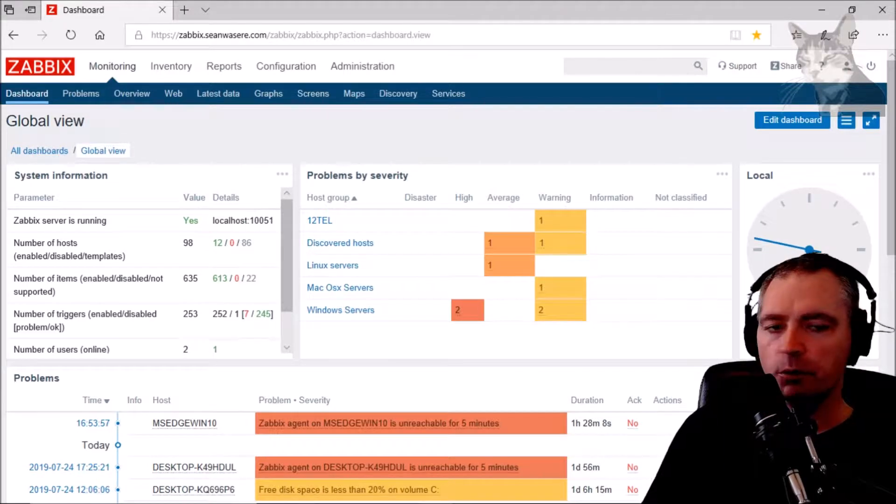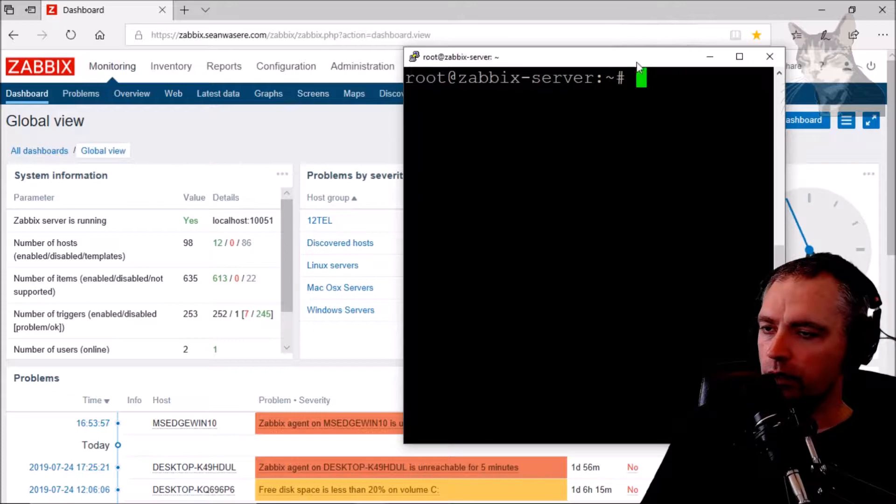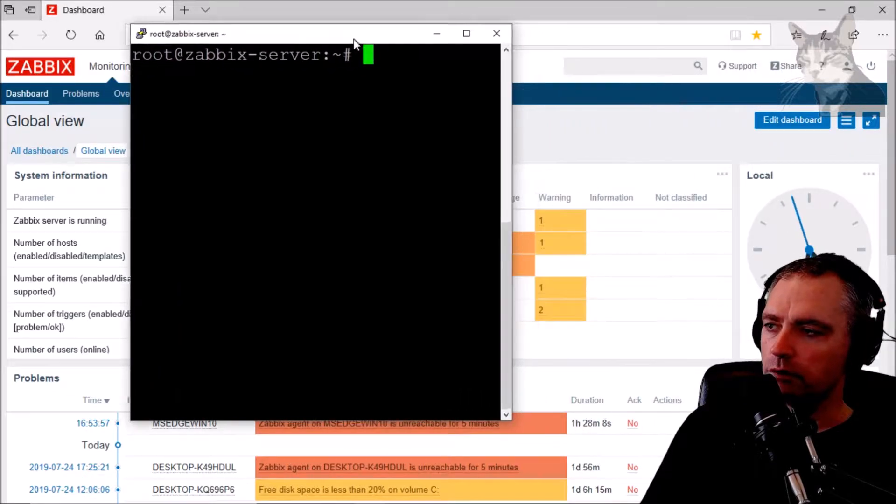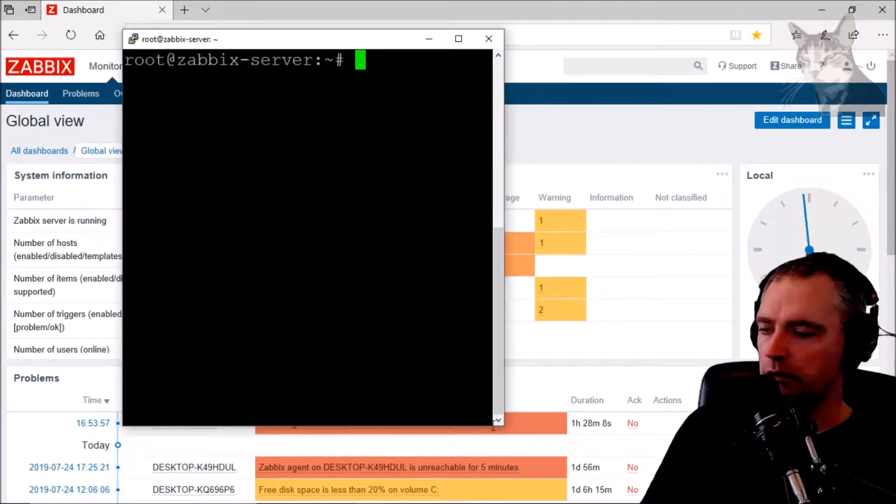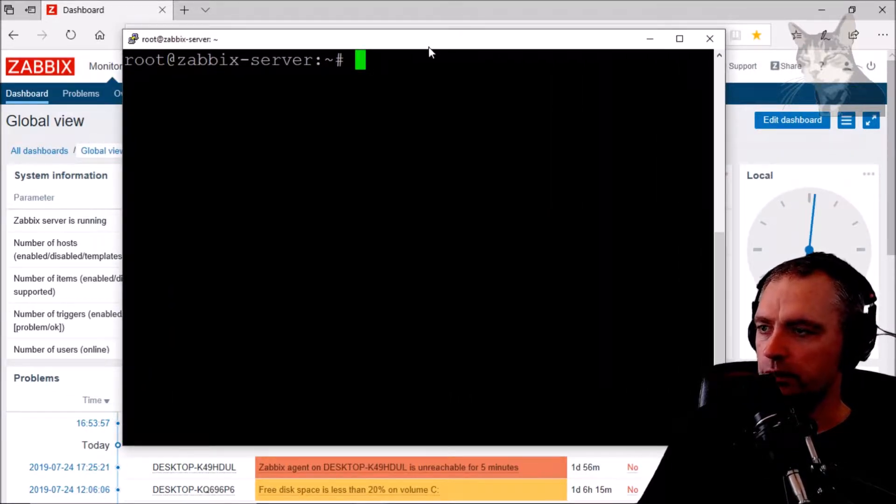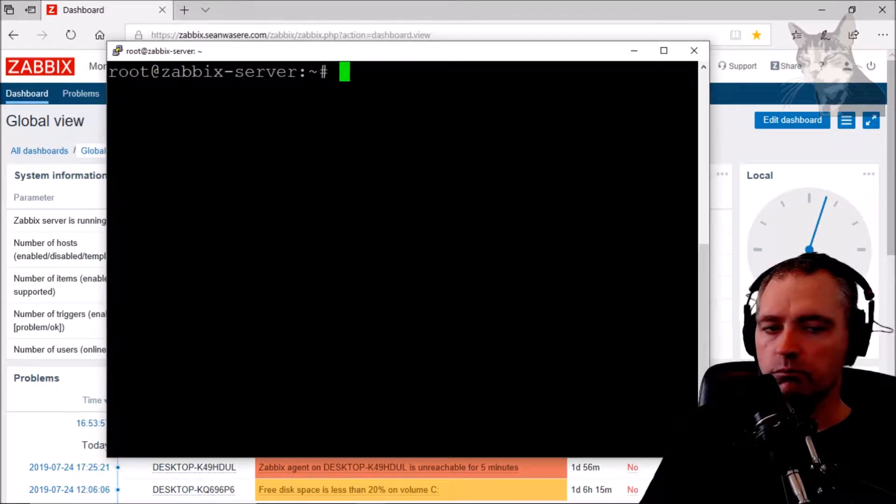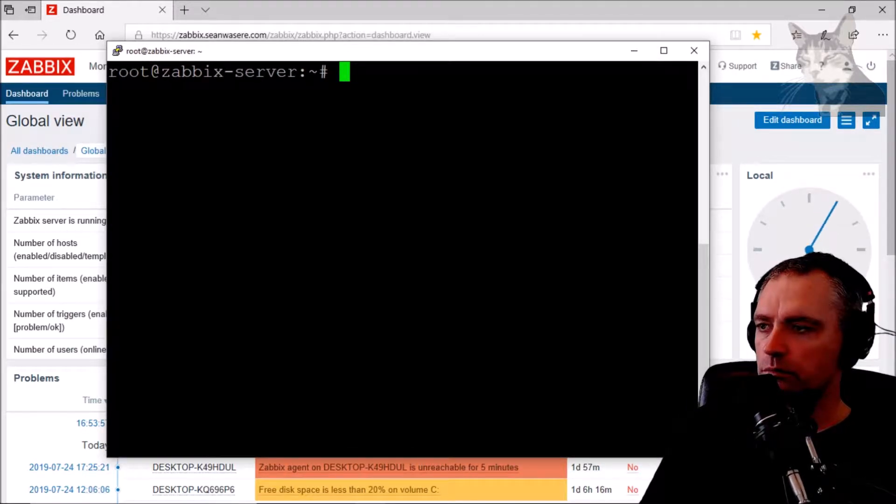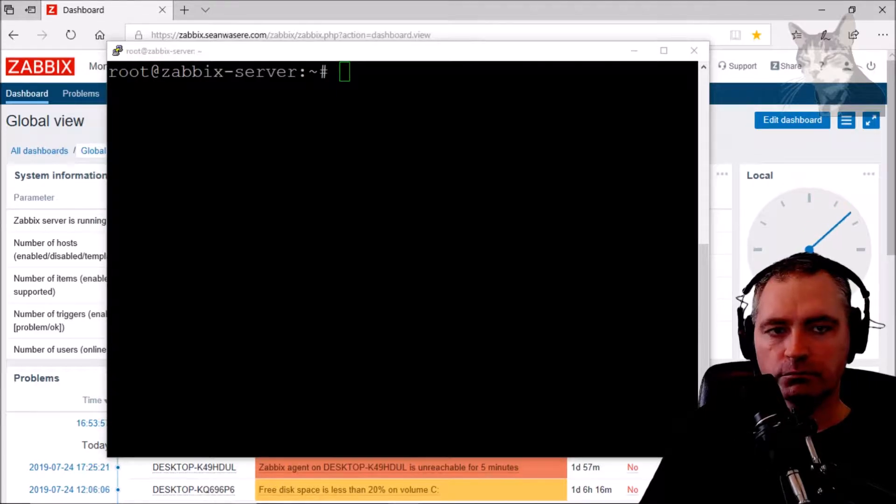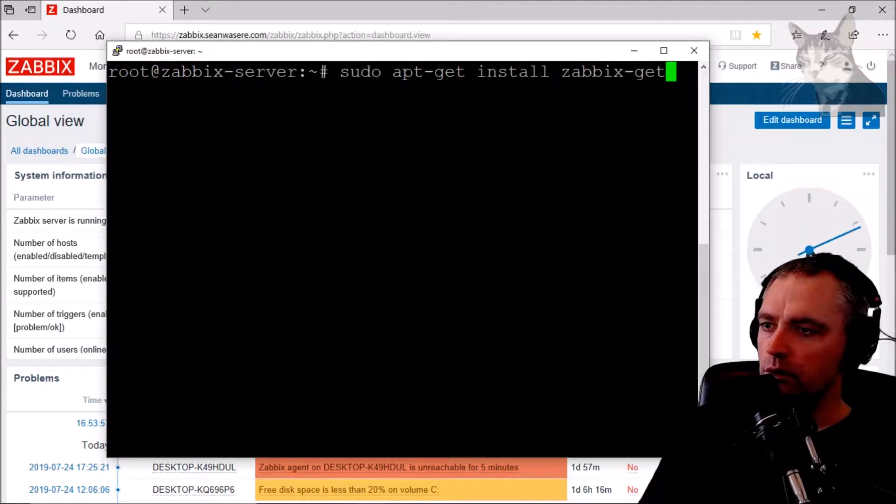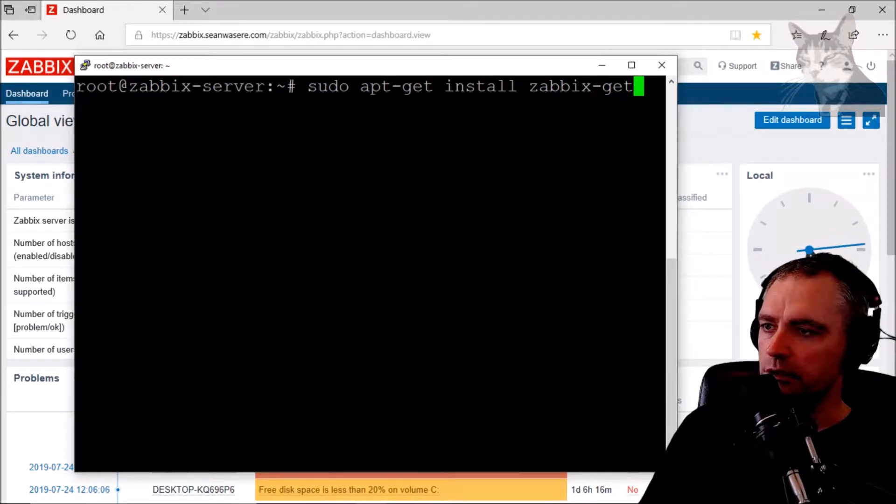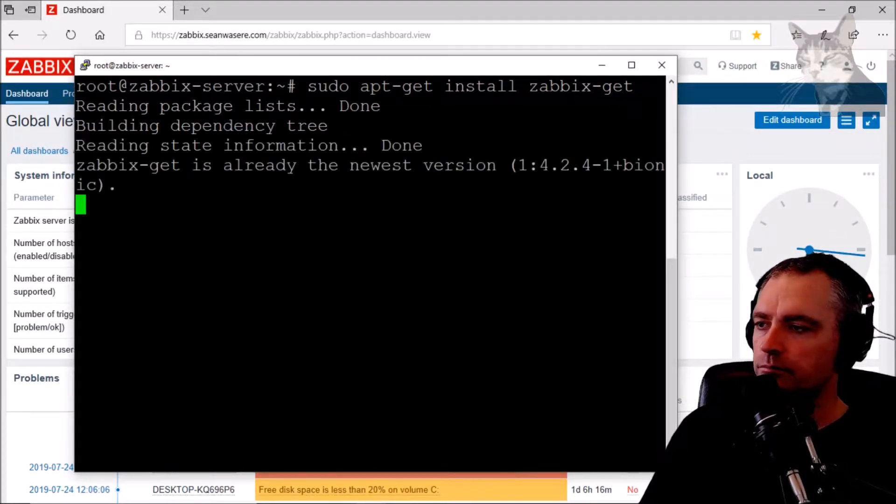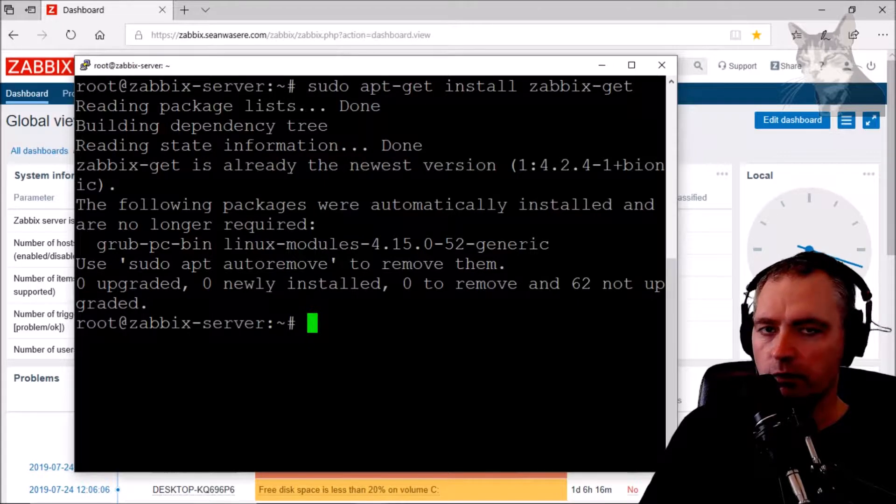In this video we're going to look at the Zabbix get command. I've logged on to my Zabbix server here and I will install Zabbix get. To do that on Ubuntu it's sudo apt-get install zabbix-get. I've already got